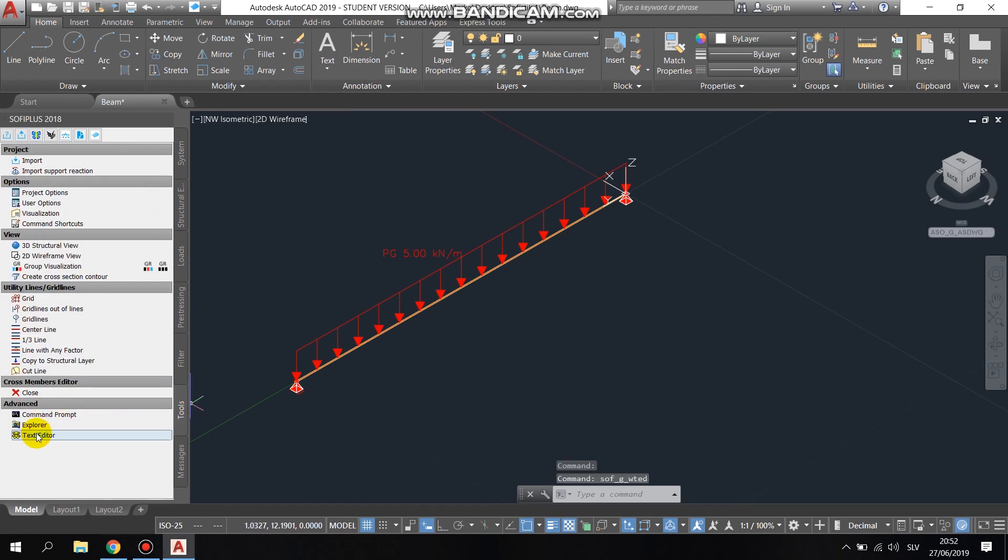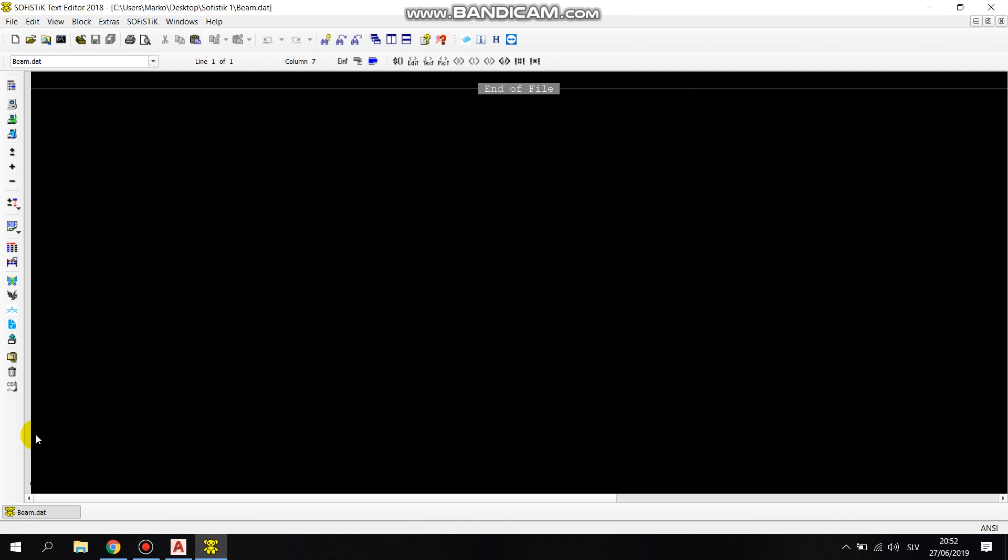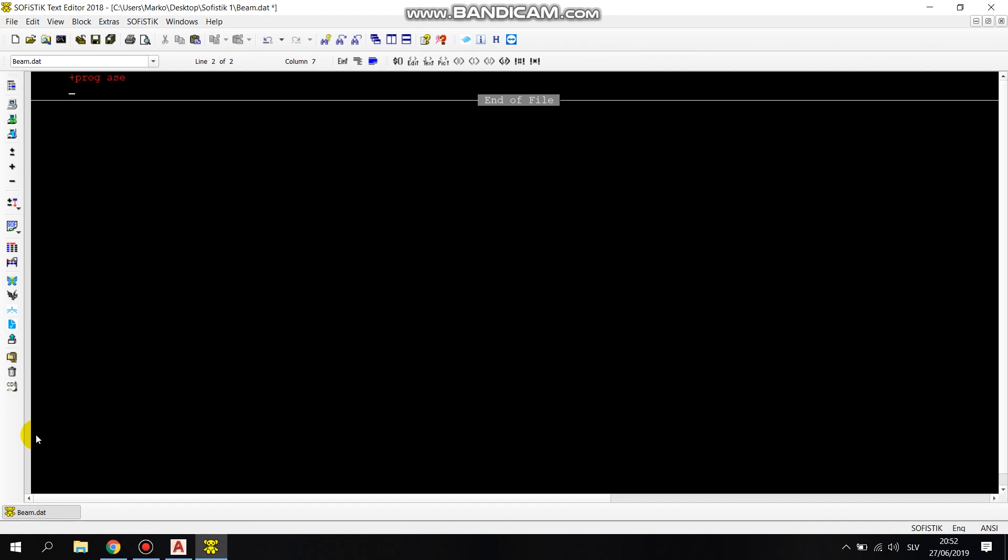Then again, through the SOFI plus extension, we opened the teddy text editor, there we created the new file and ran the file.